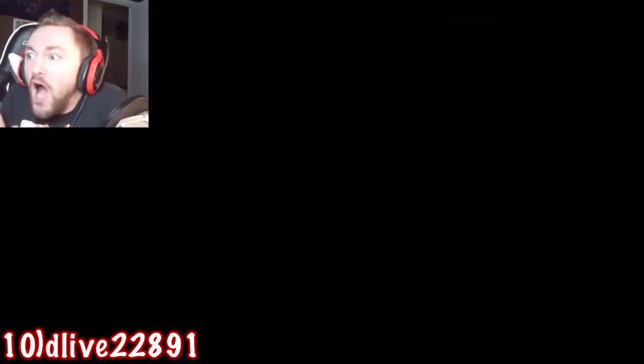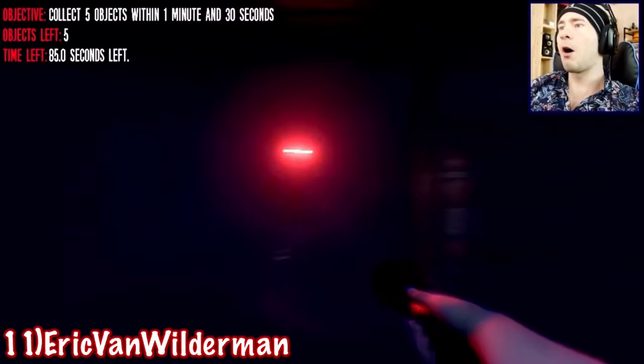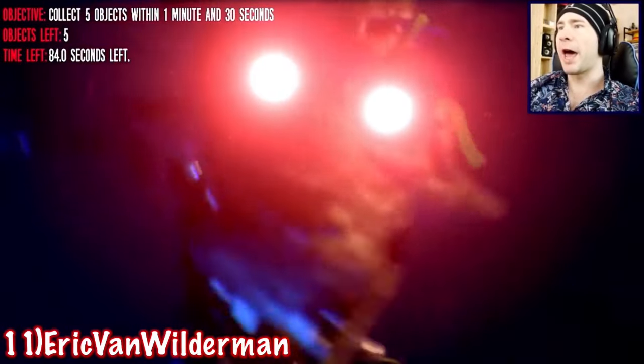Collect five objects within one minute and 30 seconds. All right. Okay, so I gotta collect more objects. Right in front of me. What the hell is up with that?